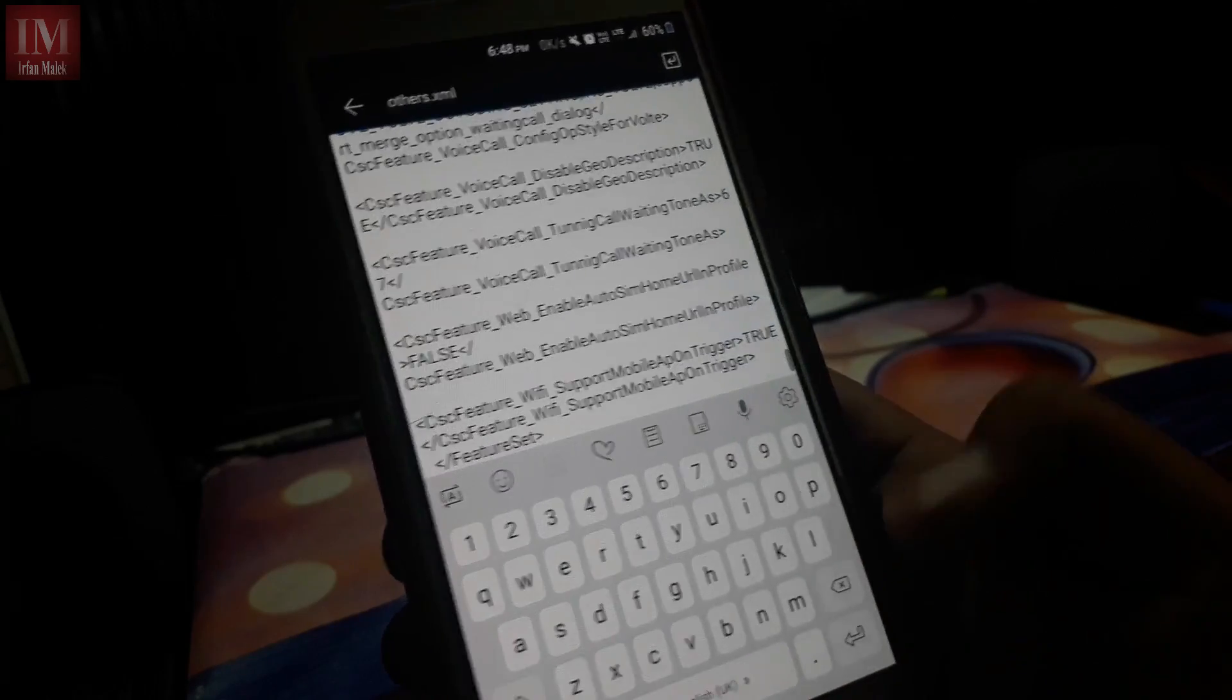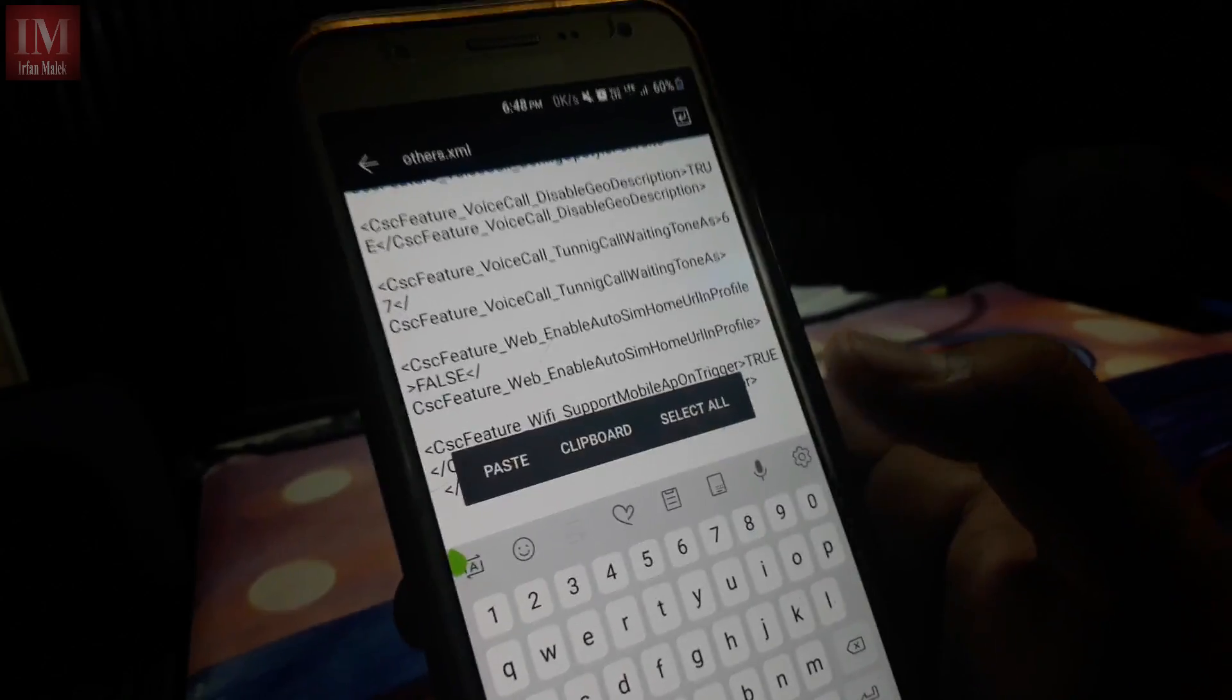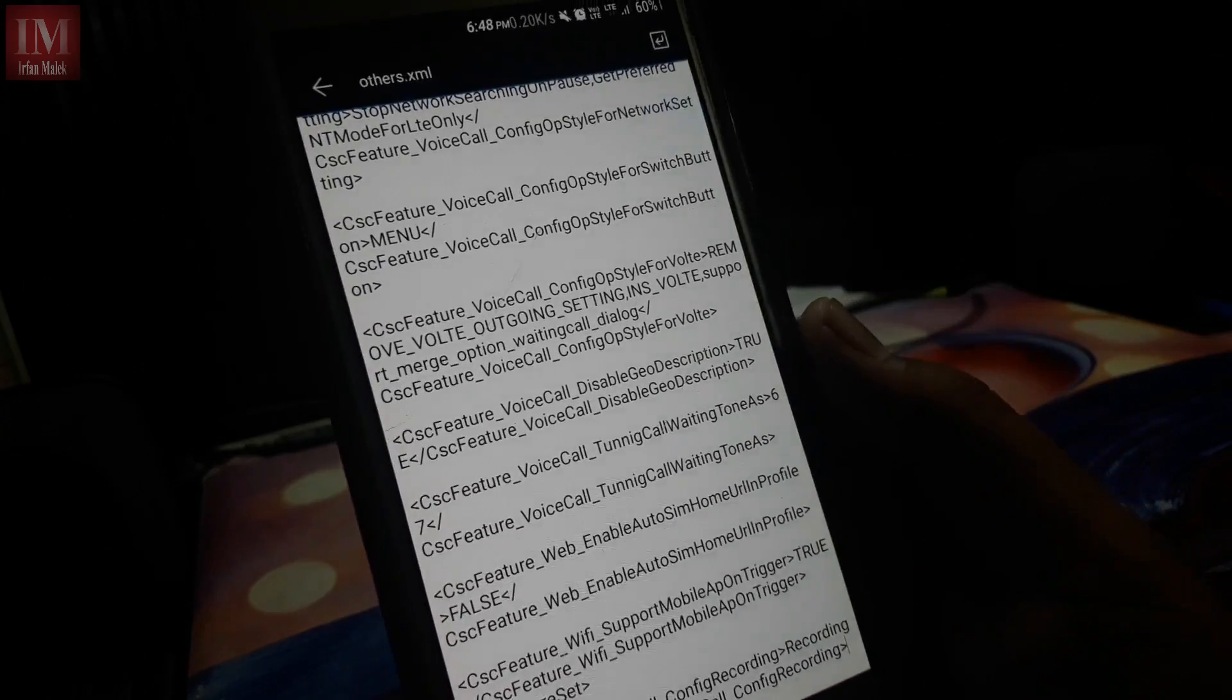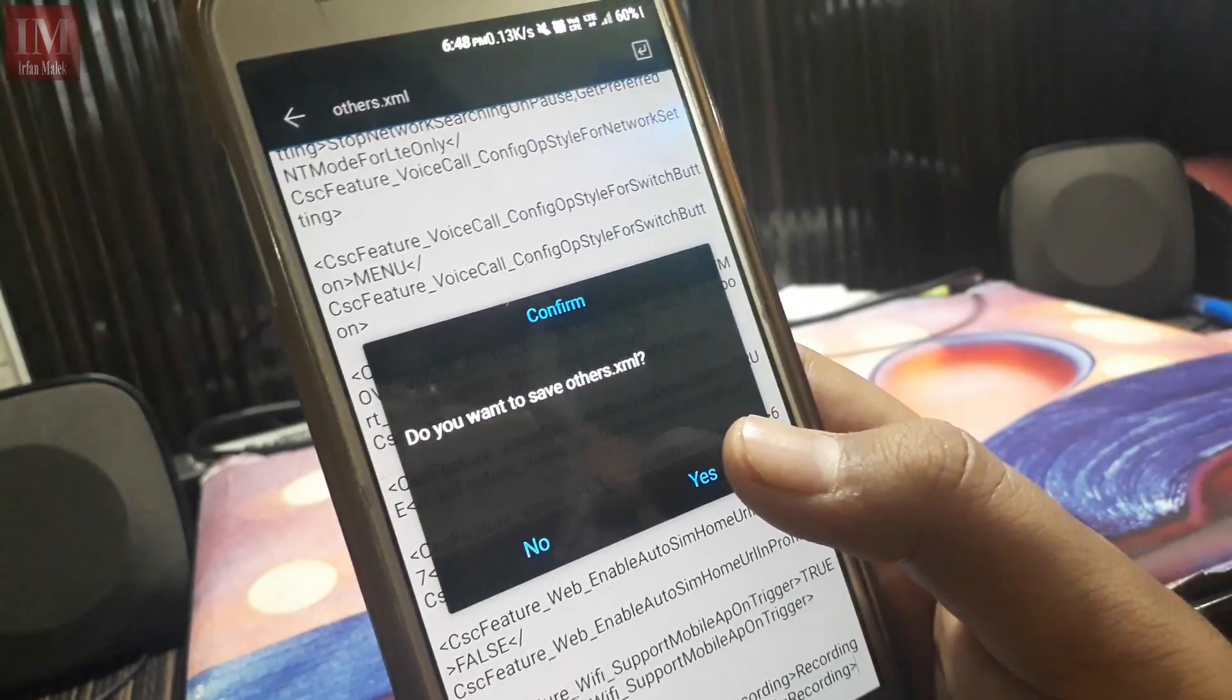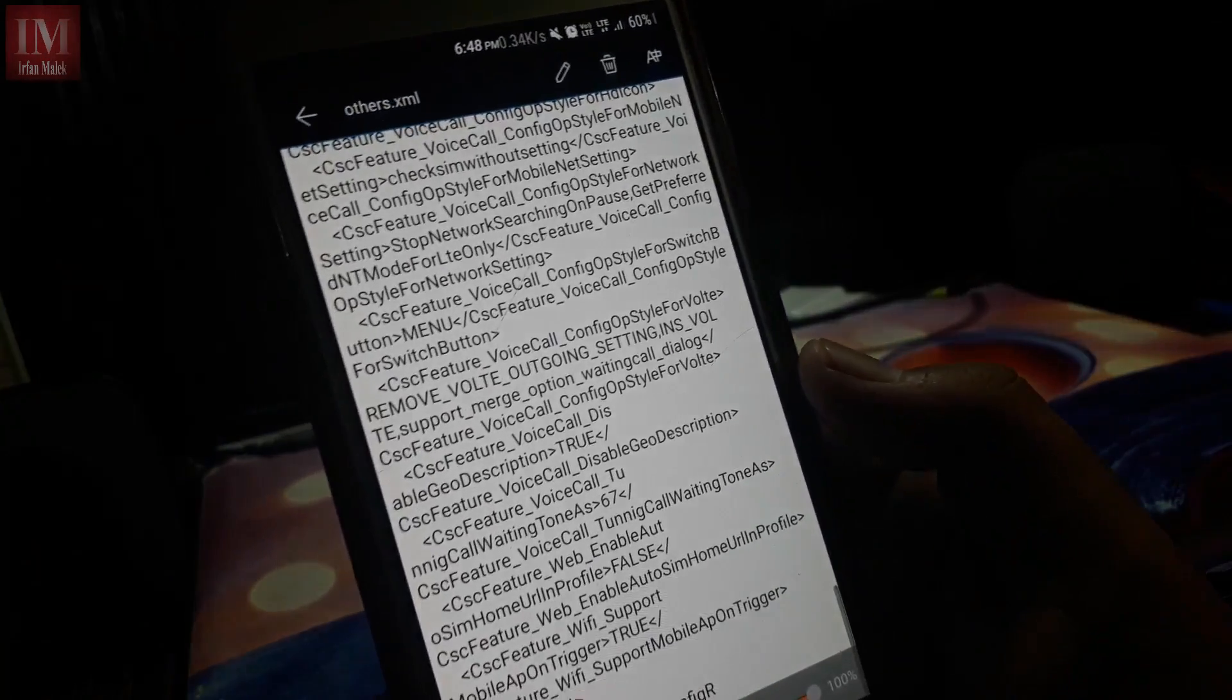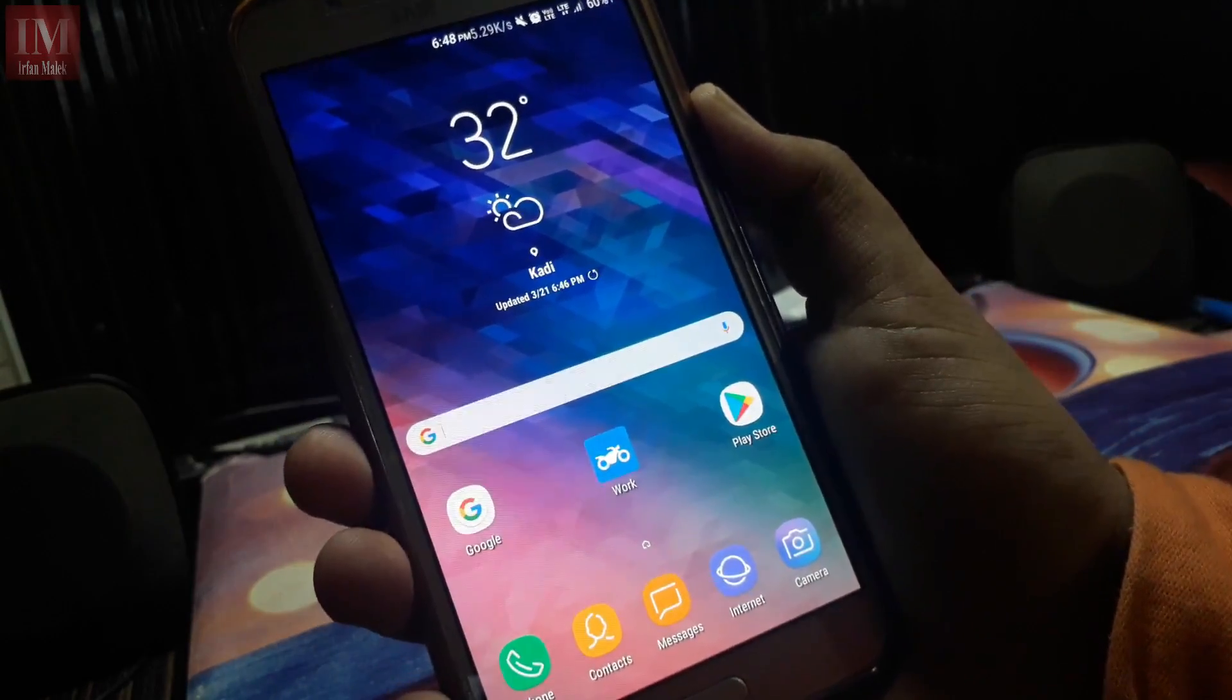Here, just paste. Okay, so after you have pasted, just go back and hit yes to save. Okay, so it has been saved and just reboot your phone.